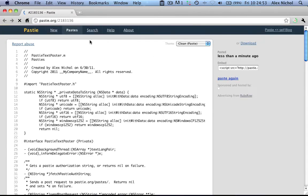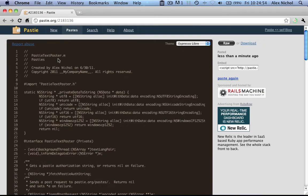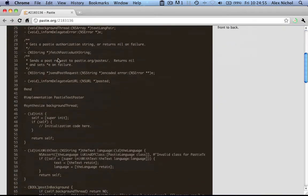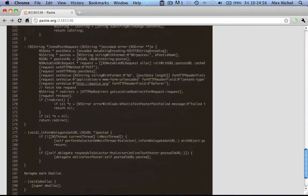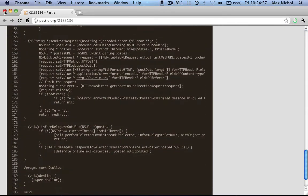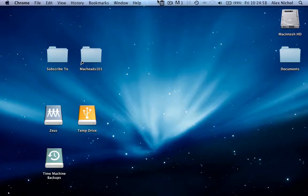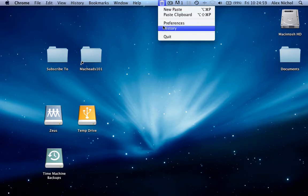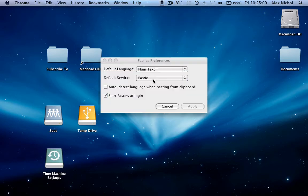Even though it's Objective-C code, since our default language is plain text, there's no highlighting. It looks very ugly. So what we can do is go into the preferences and check Auto Detect Language when pasting from clipboard.